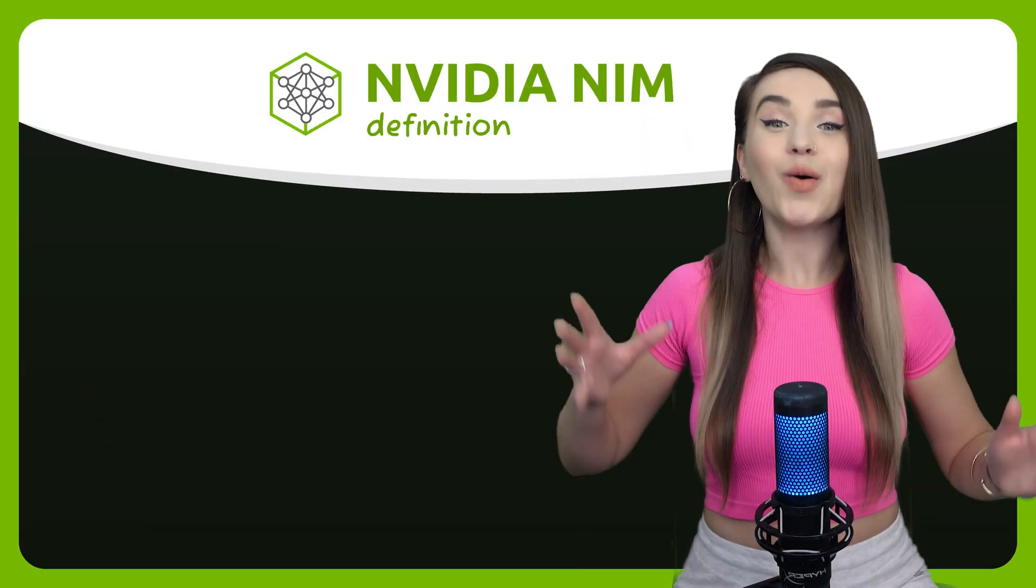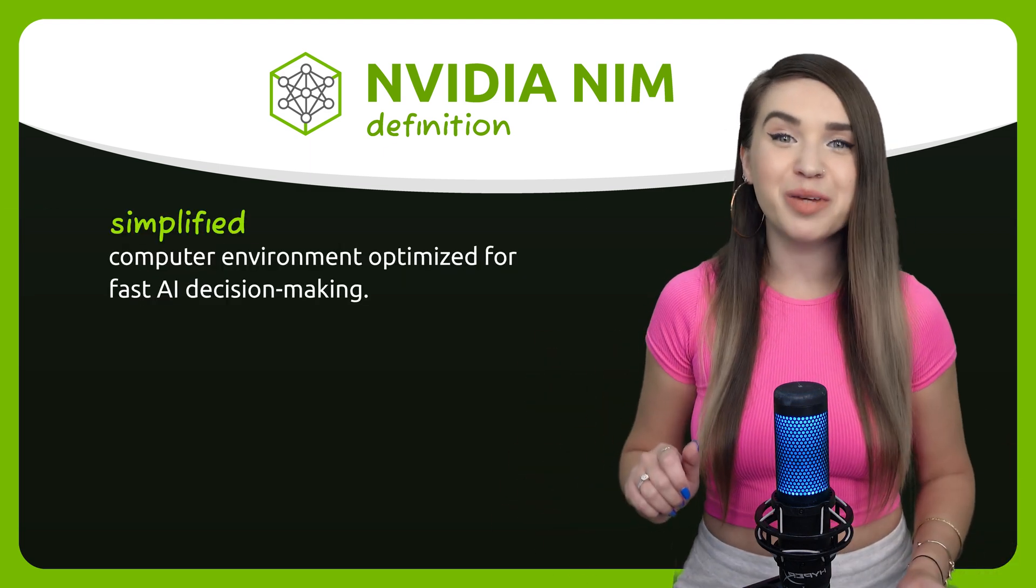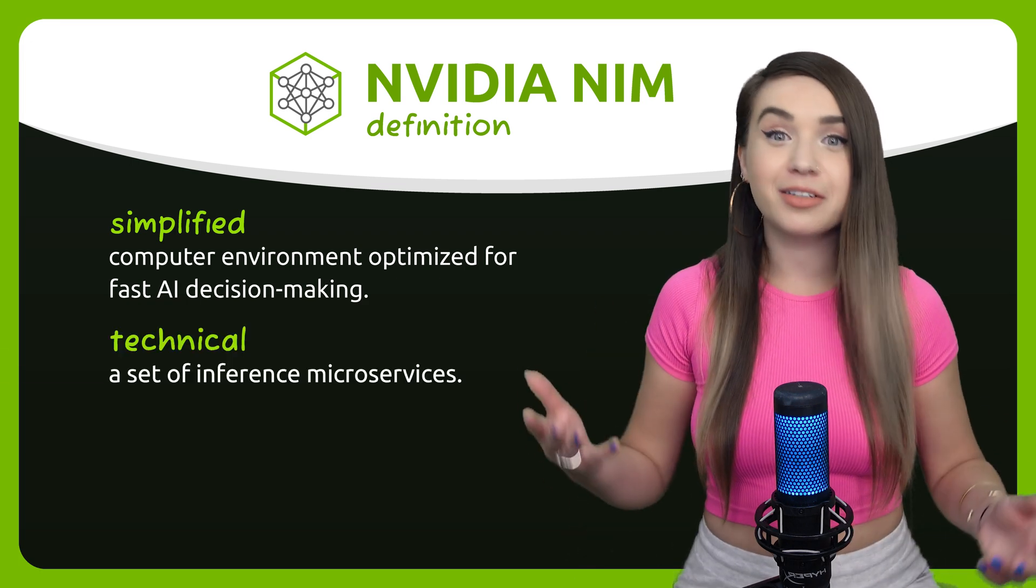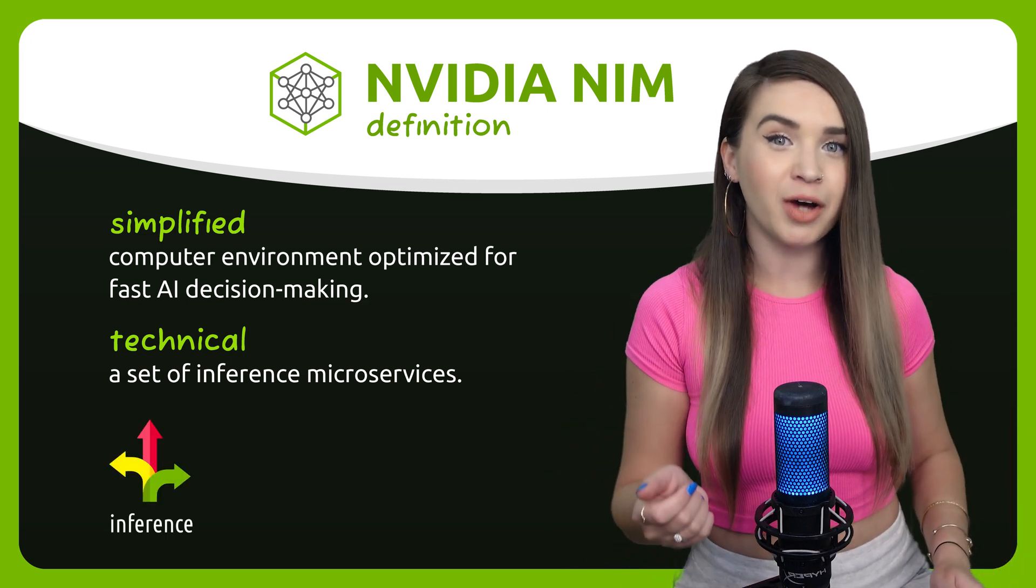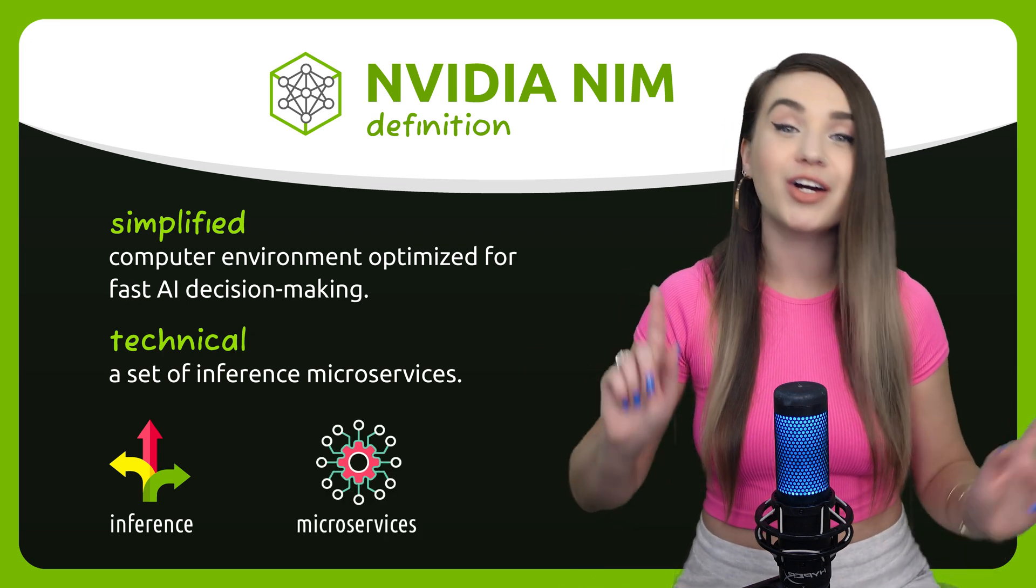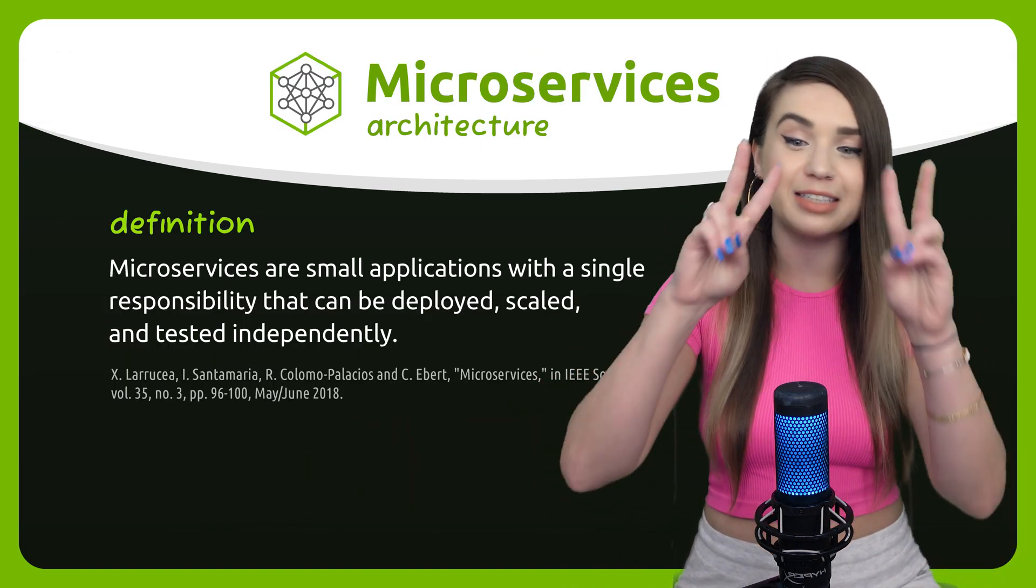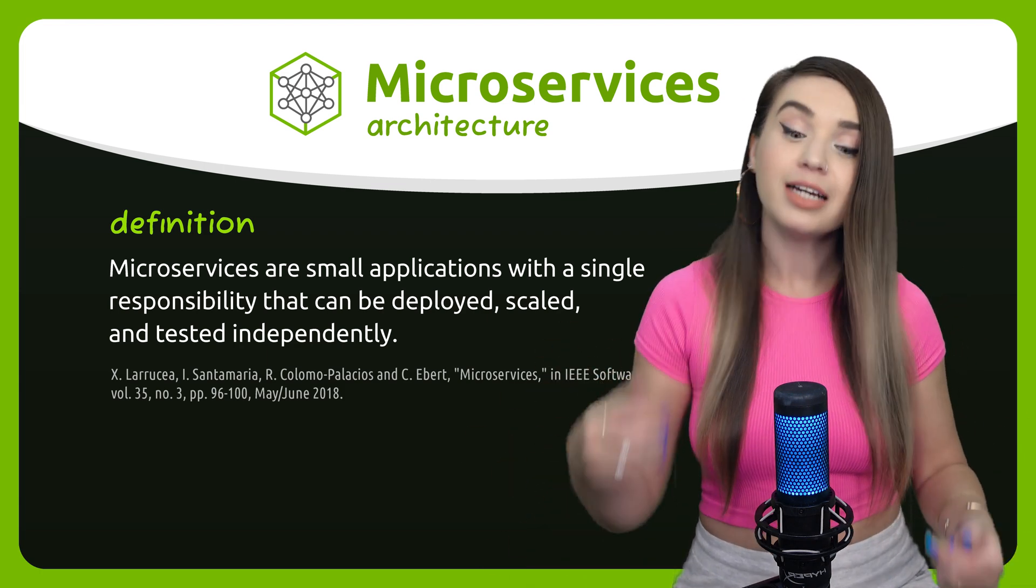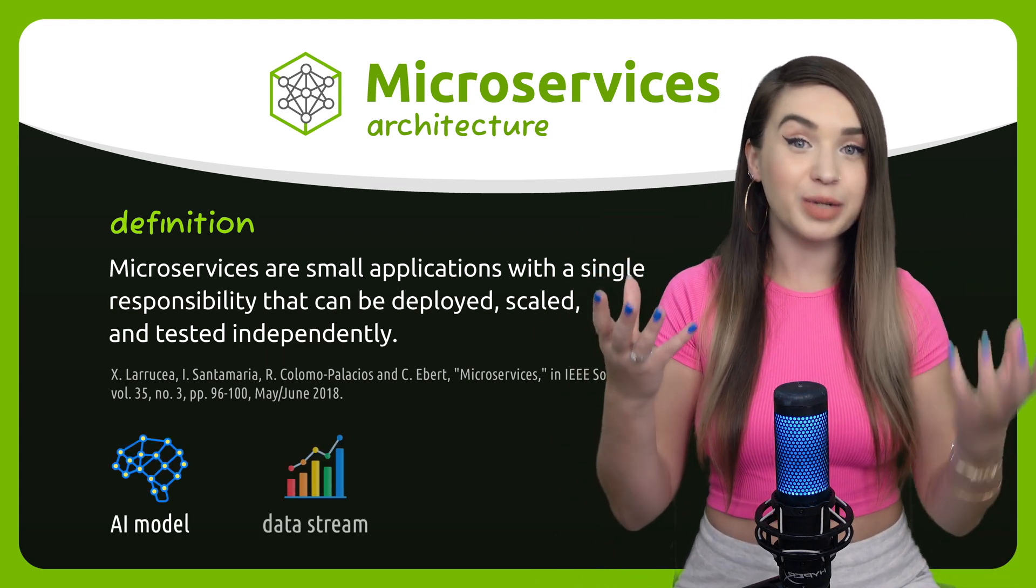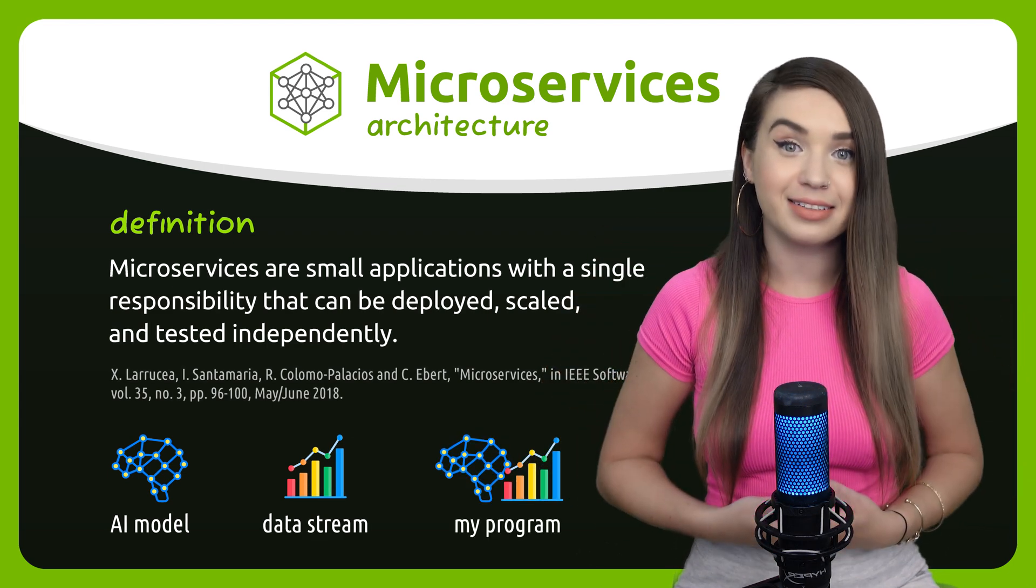So first of all, what exactly is NIM? NIM is a computer environment designed for fast AI decision making. In technical terms, it is a set of inference microservices where inference is the decision process and microservices is a type of software structure common in the field of AI. Its idea is to combine a few small independent micro software together but make them act as one unified program. For example, we take an AI model from one service, we take some real-time data from another, and then we mash them together with a bit of Python.